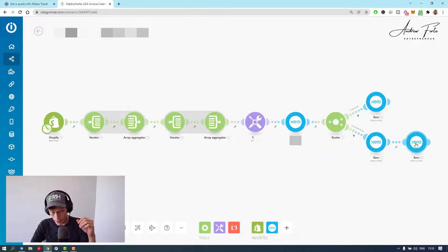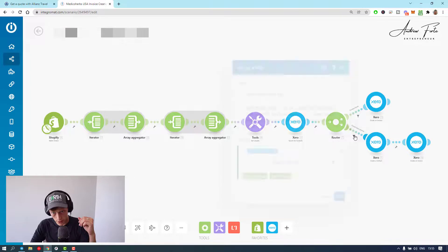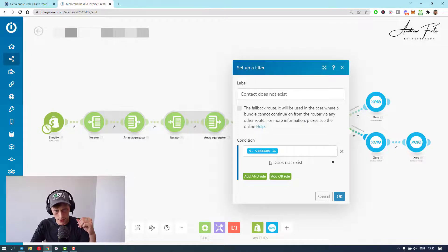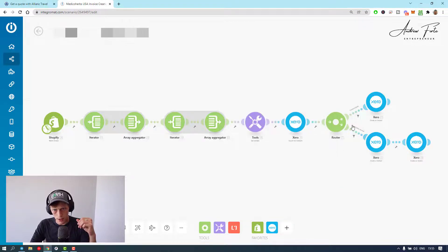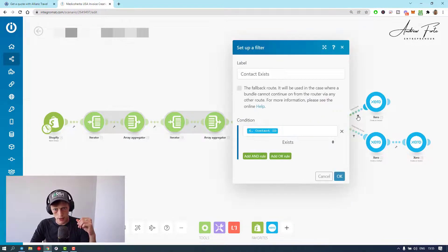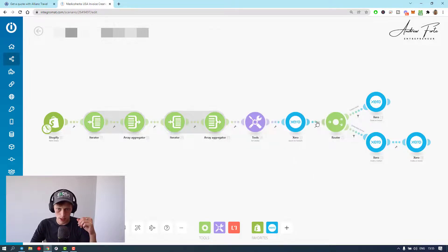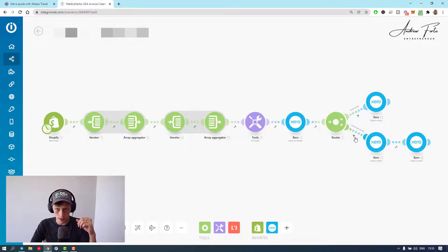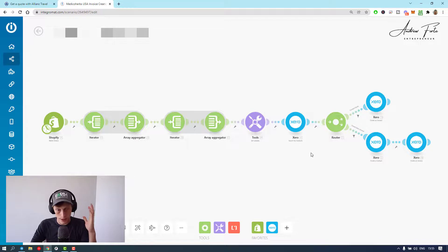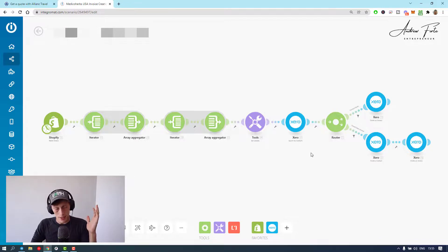And then you create an invoice. So yeah, you can just see if contact doesn't exist, contact ID. This is contact ID exists. You could probably just have exists and then this is the fallback route. That's pretty much it.